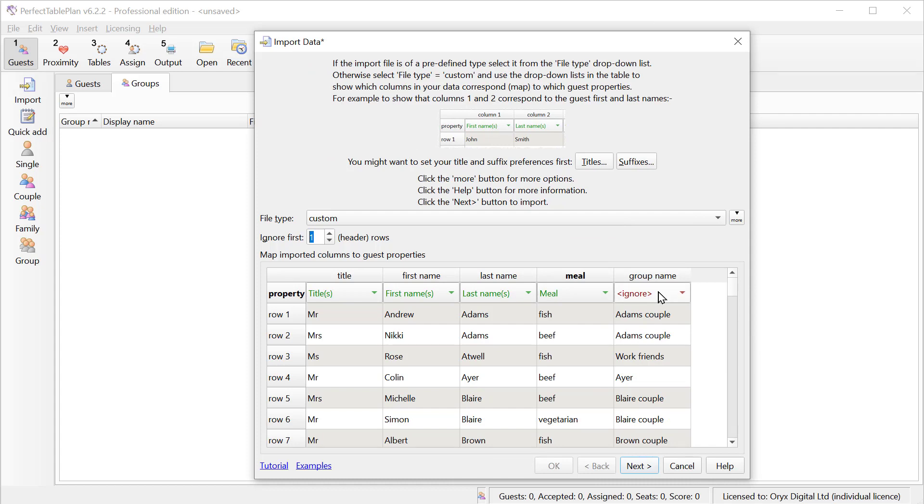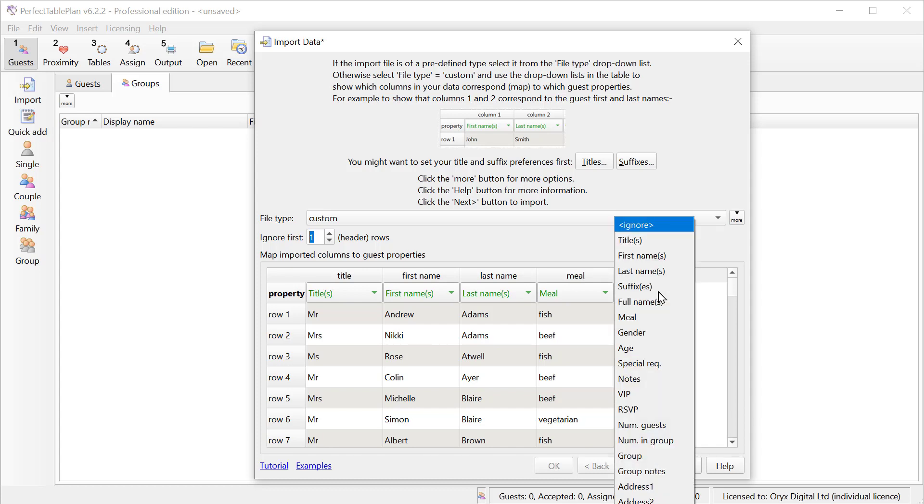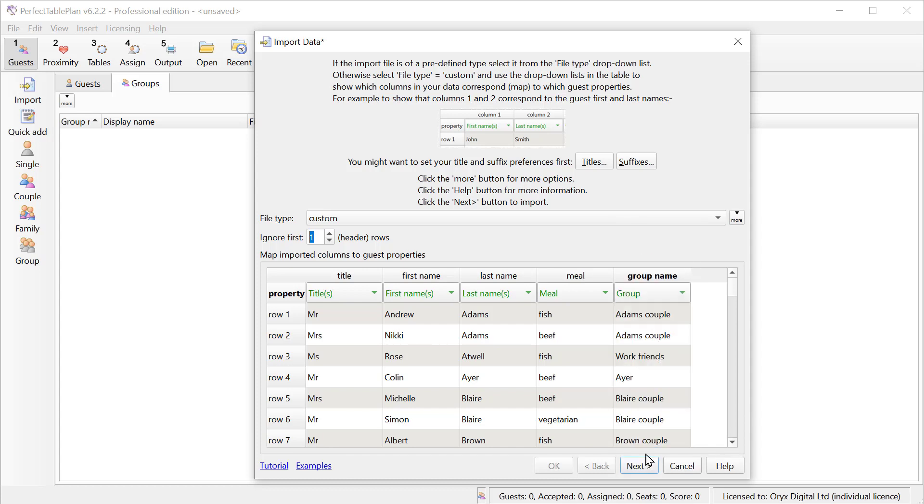We're also going to import this group column, which tells us how people are split into groups, which will be useful later on. Once we're happy with the column mappings, we click Next.